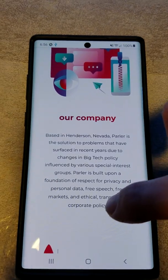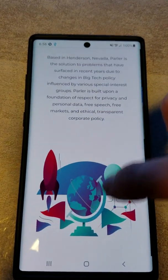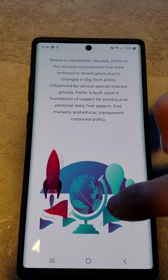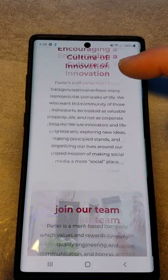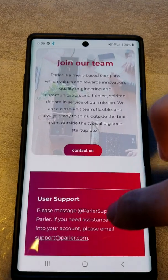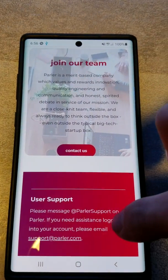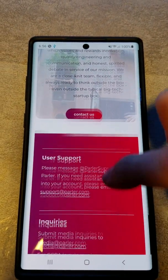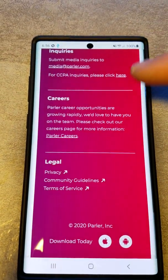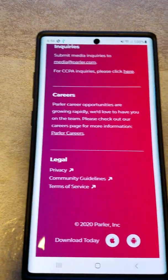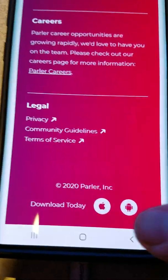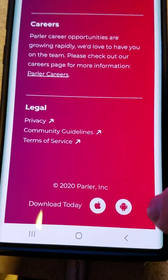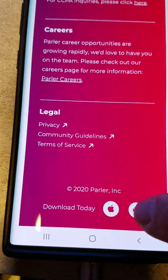So you want to go to the website, ignore the popup because that link takes you to the Play Store which no longer works. Go all the way to the bottom of the page where it says download today and choose your OS.